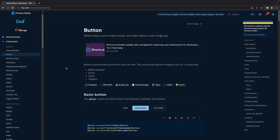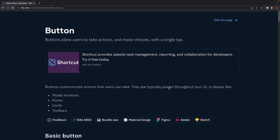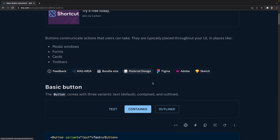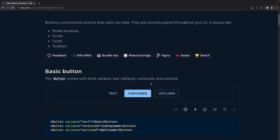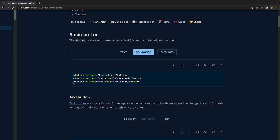I've opened up the documentation and we're in the button section. Scrolling down, we can see the three different types of variants available: text (the default), contained (a filled button), and outlined (no fill). The text button is prominent in cards or text-based links, the contained is a basic filled button, and the outlined is just an outline without fill.